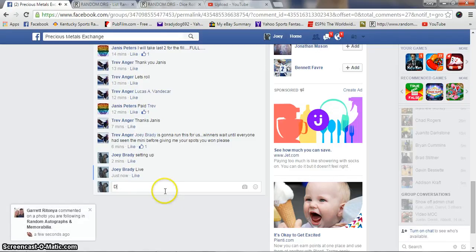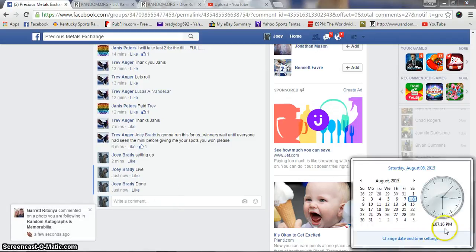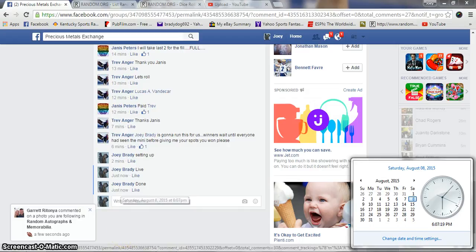We are done. Congrats guys, get your spots picked in the main and we will get that rain as soon as it's ready. Congrats.